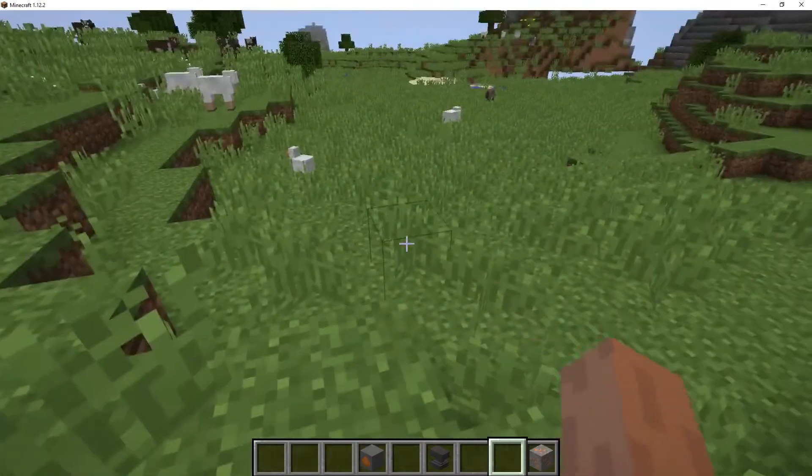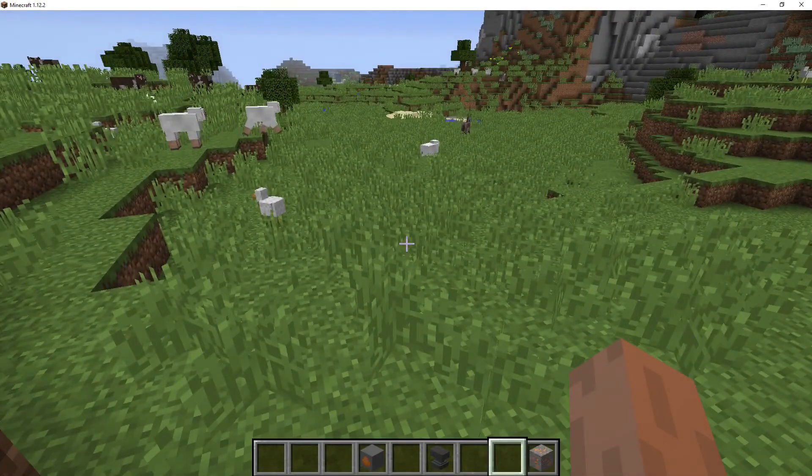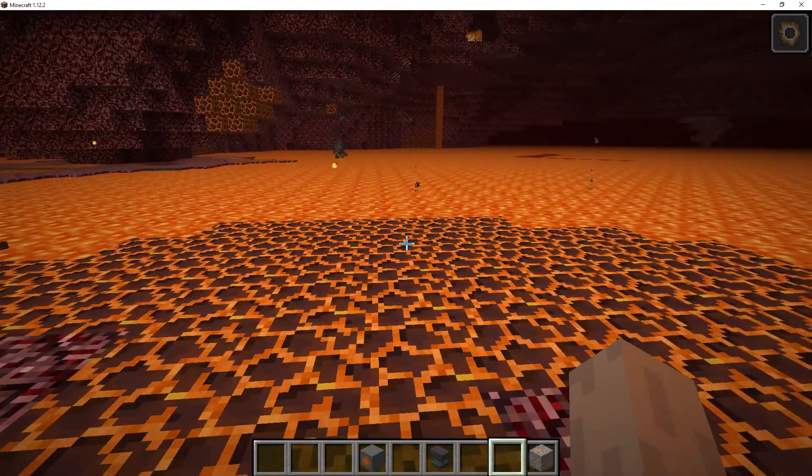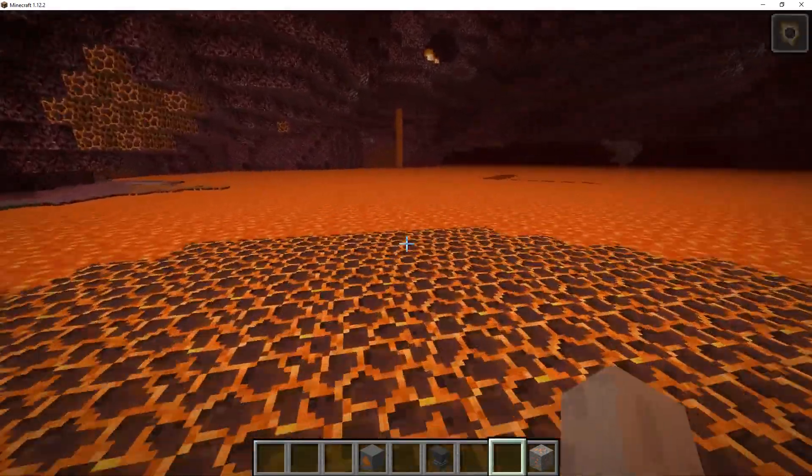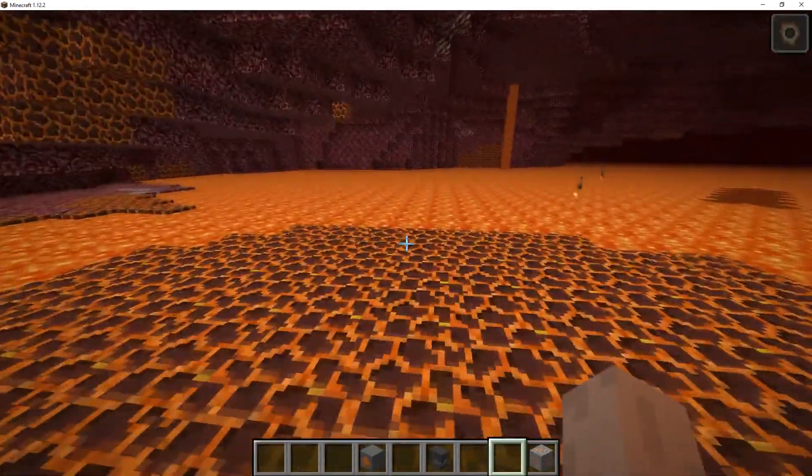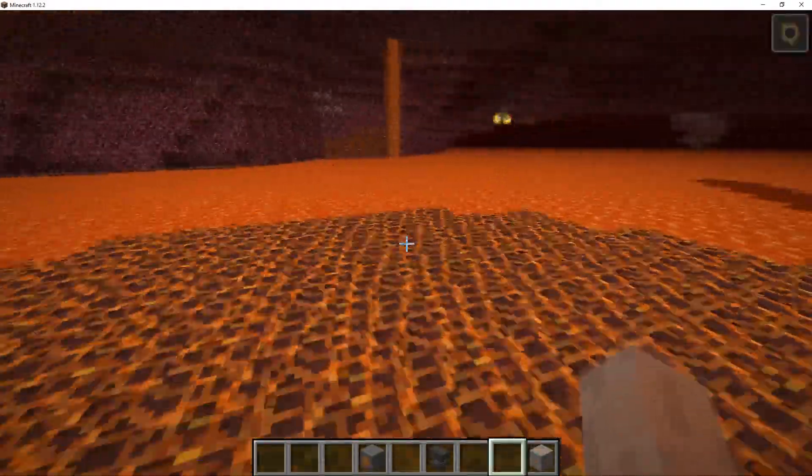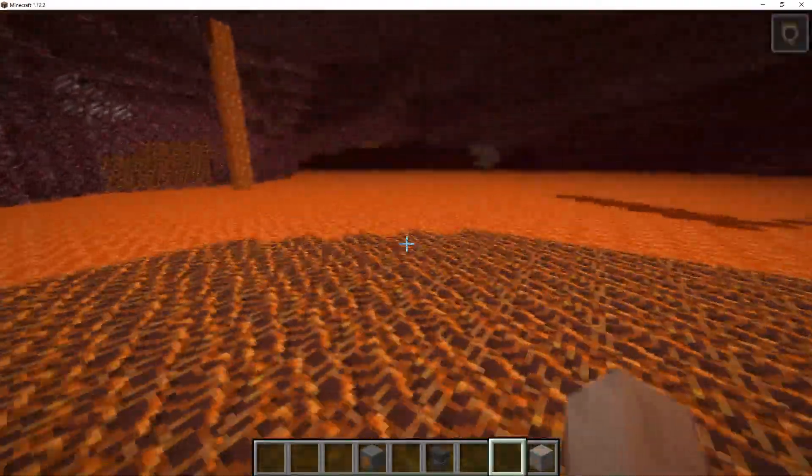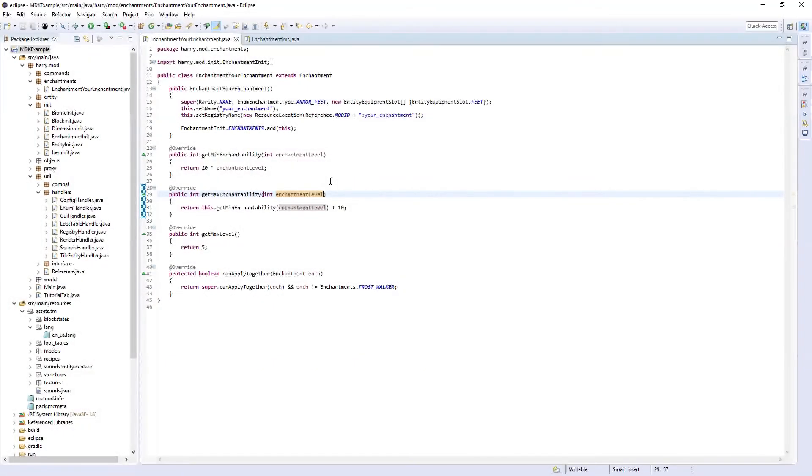Now when I apply this enchantment, I'm going to go to the nether. Here as you can see when I run along, I've changed the frost walker enchantment to change it to magma instead.